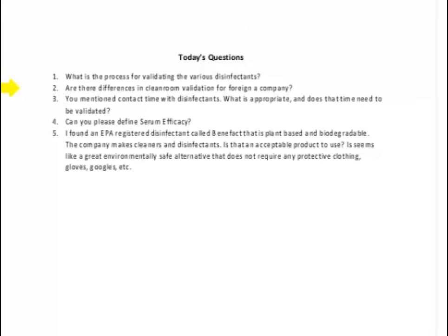The second question is: are there differences in clean room validation for a foreign company? There are EMA regulations as well, but I don't believe they are significantly different from U.S. requirements. This is a hot topic in the industry, and I can follow up with more information. Disinfectant validation for international facilities is something I hear about frequently, and I'll check on the specifics for you.